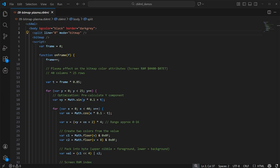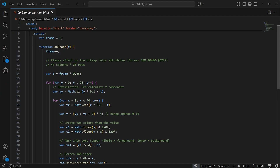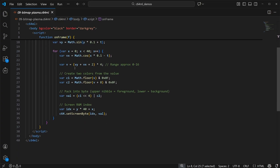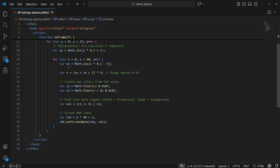In this next one, we use JavaScript to mess with the colors in bitmap mode to create a simple plasma-like effect. Notice we get a callback into JavaScript on every frame.